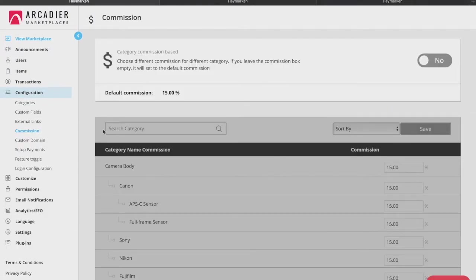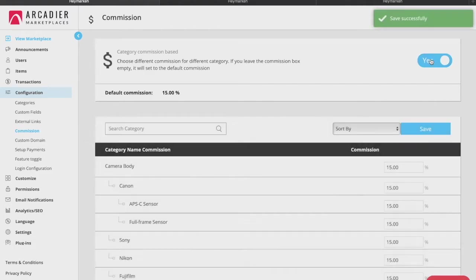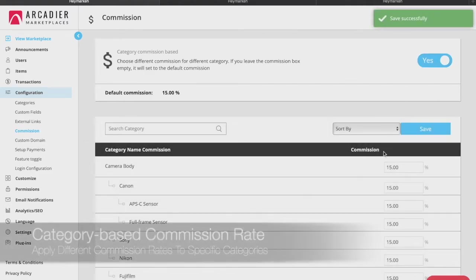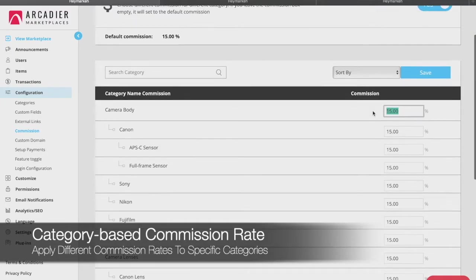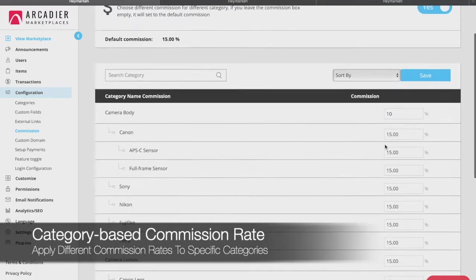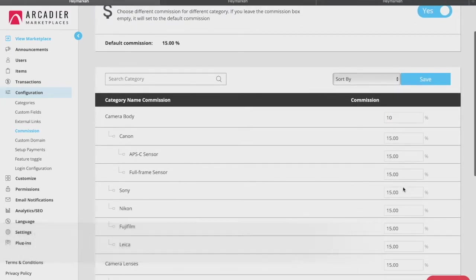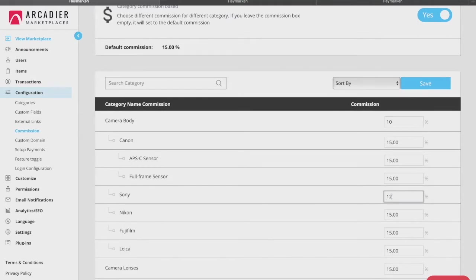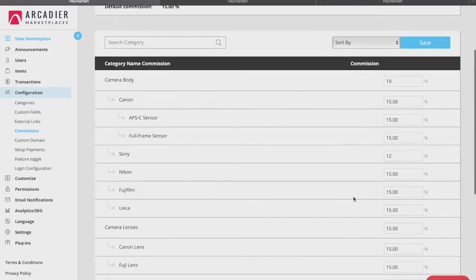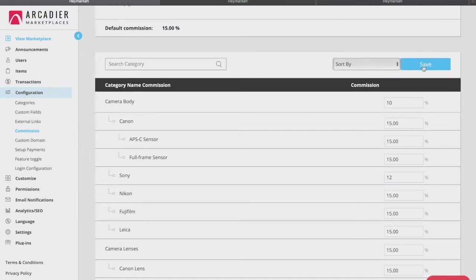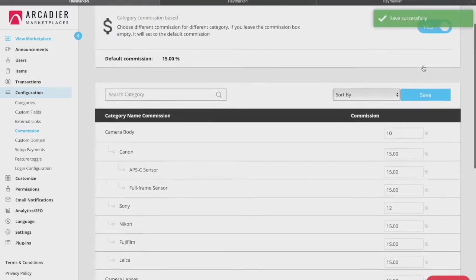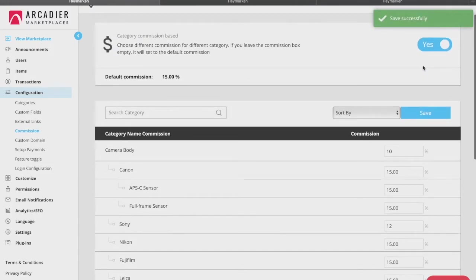Next, under the commission tab, while you have already set your default commission rate across the marketplace, you can also choose to have category based commission rates on this page. Toggle yes and you're able to set a commission rate specific to a particular category. For categories that you have not set a separate commission, the default rate will apply.